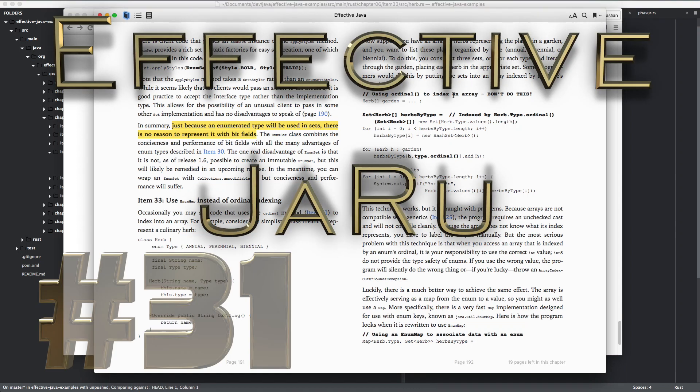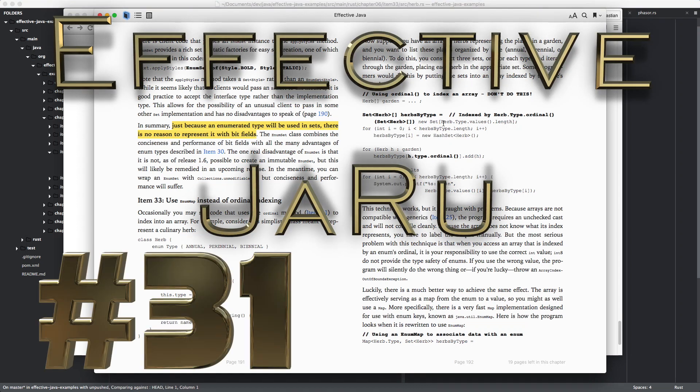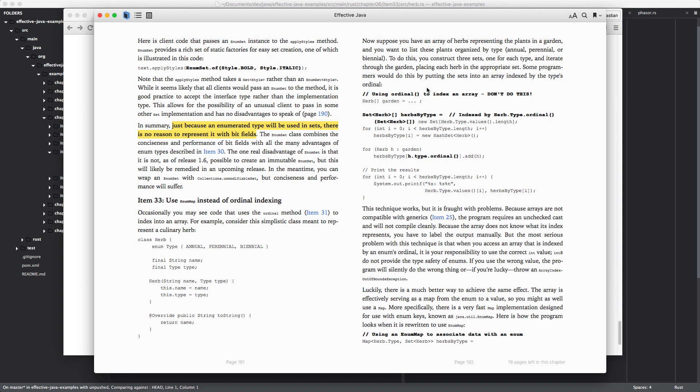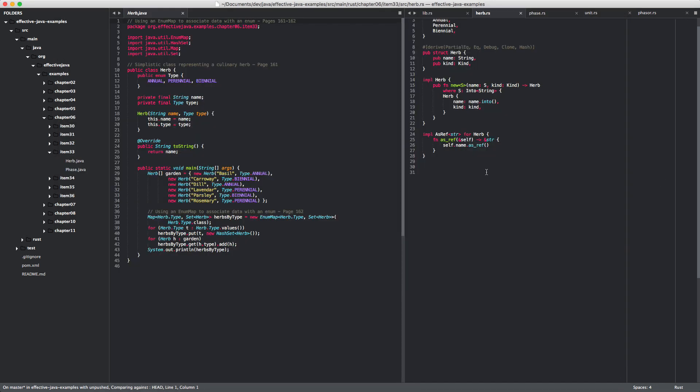Hello and welcome back to another session of Effective JARU, the series where we read Effective Java and see if we can port the items over to idiomatic Rust. Item 33, use NMAP instead of ordinary ordinal indexing. Let's bring up the example right away. I think it's this one, item 33.